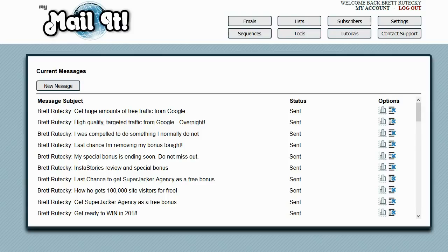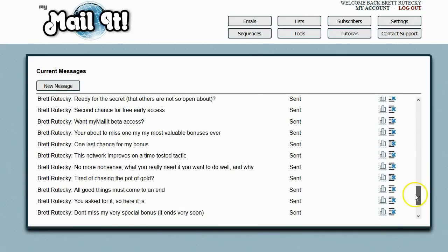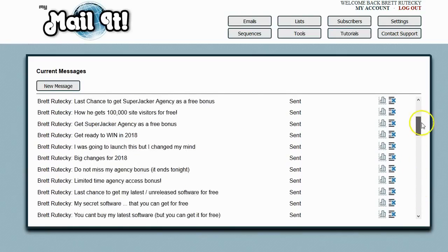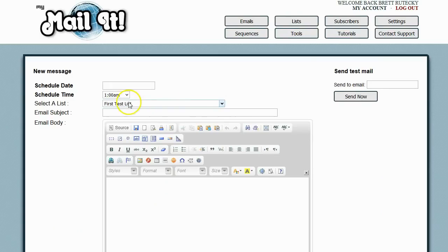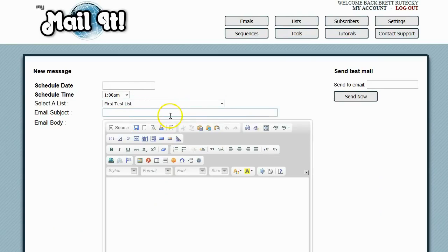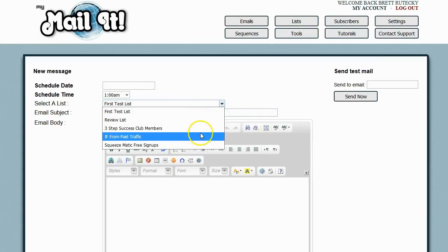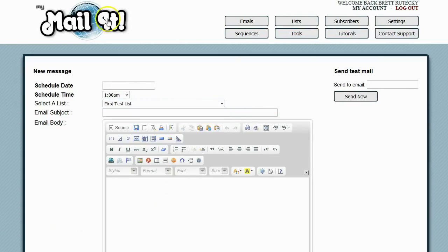Now MyMailIt itself is full-featured. Right here, you can see me sending broadcast emails. These are emails that you create. You can either send them out right away or you can schedule them to go out at a specific time, and then you can broadcast them to your list.